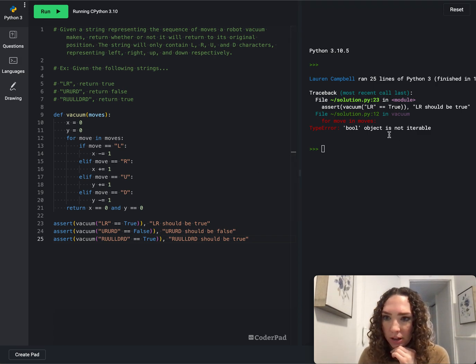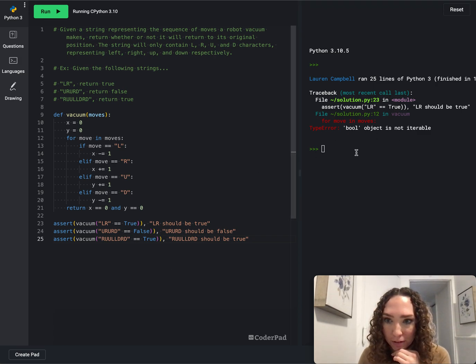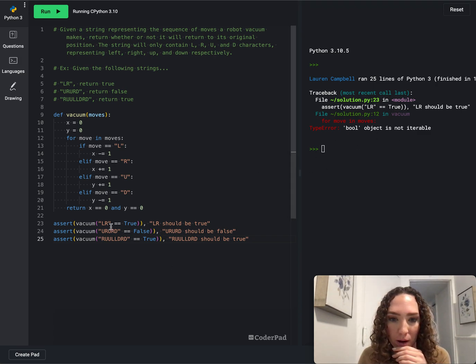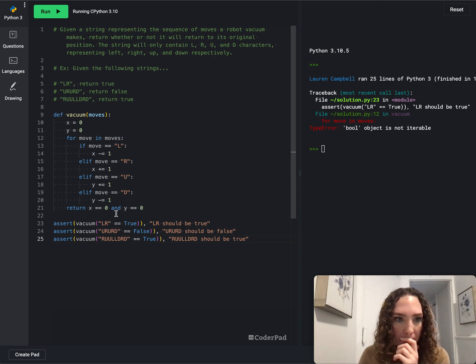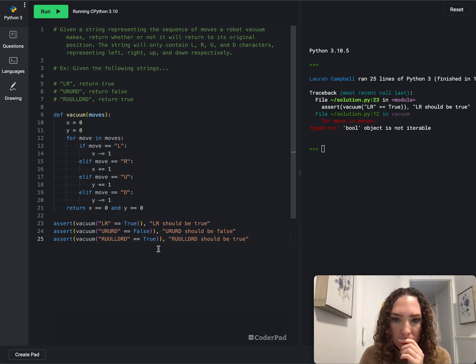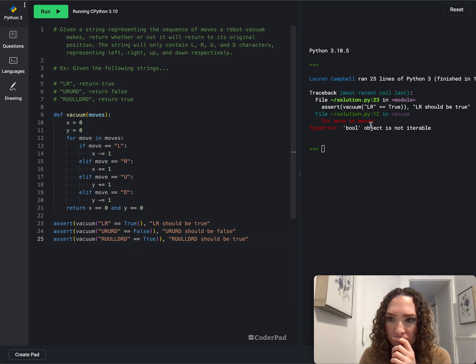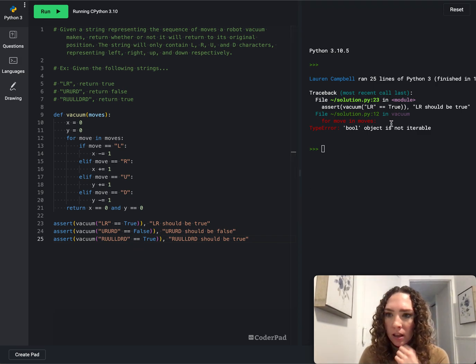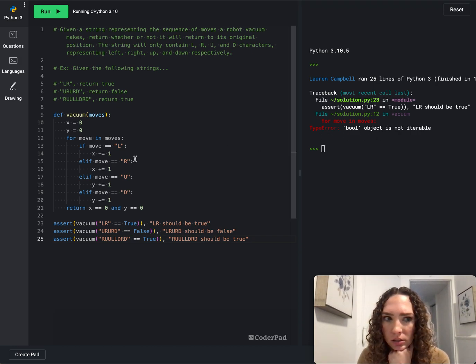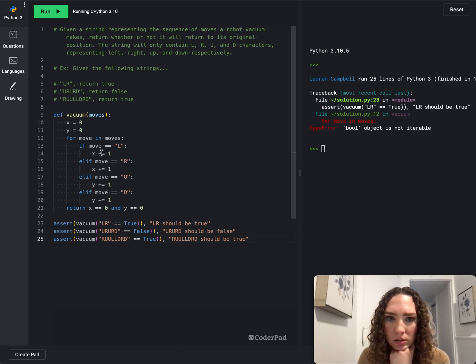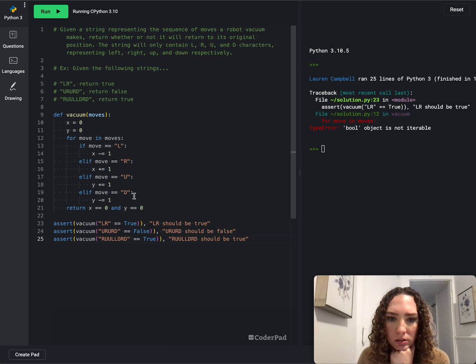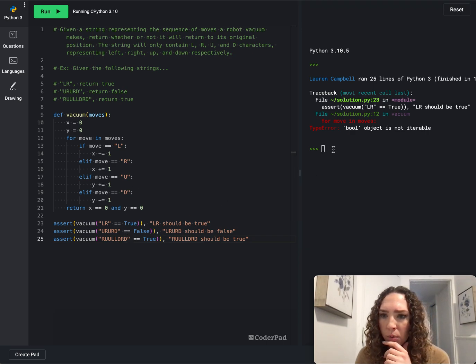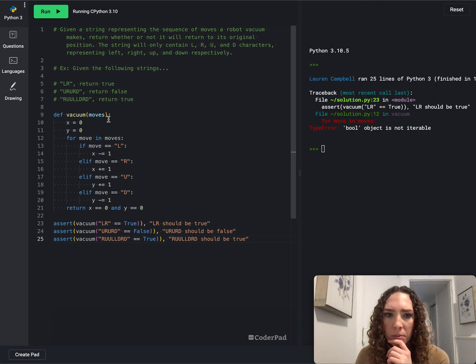Okay, we got a boolean error. So let's see what's the problem. It doesn't like, what is it? Boolean object is not iterable.